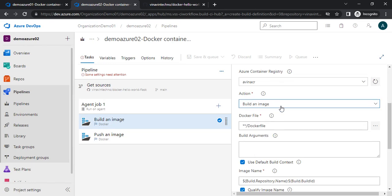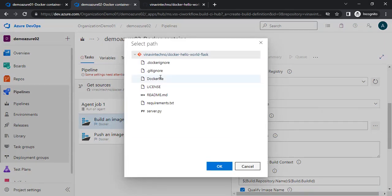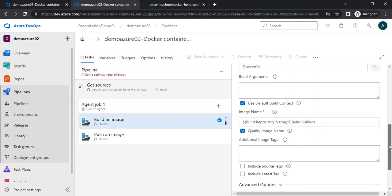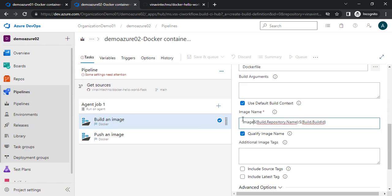This is already coming as BuildAnImage, and now we need to provide the Docker file path. We click here and give the link to the Docker file. Now it's time to provide the image name. By default, the image name is coming as repository name colon BuildID. If you want, we can customize it as per our requirement. Here I am going to give it a name like Amaze-.